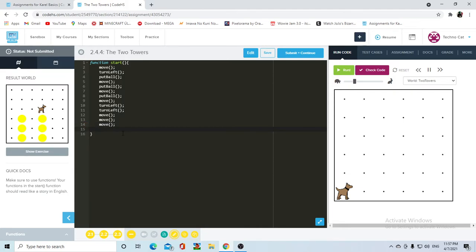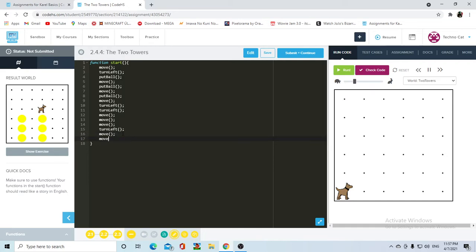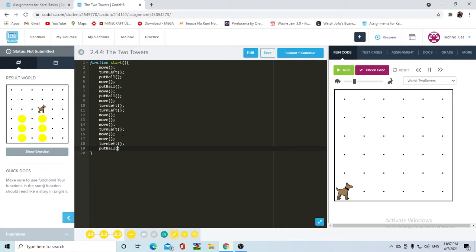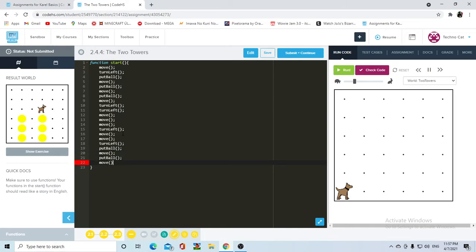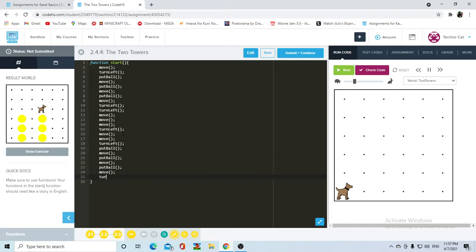When she's facing south, we're going to have her turn left again, and then move twice, move. And then turn left, put a ball, move, move, put a ball, move, put a ball, put a ball, put a ball, move. And then she's going to move a fourth time to be on top of the towers, and then turn left, turn left, turn left, turn left.